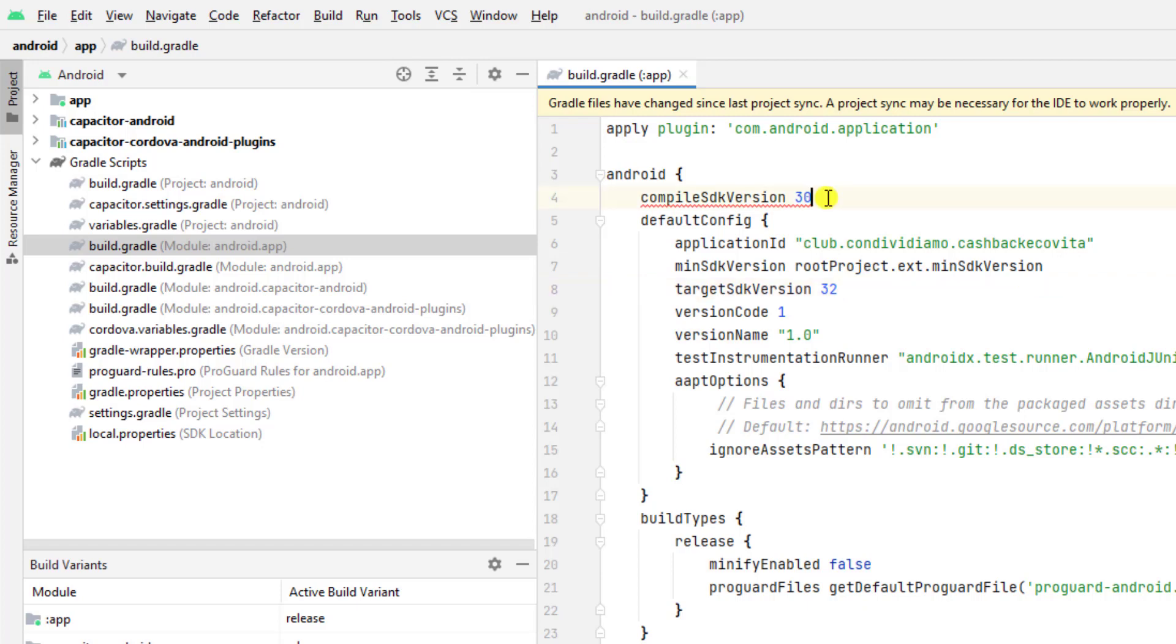Actually, I have also installed version 32. That's why I am getting the option of 32. But in your case, if you have installed 31, then you will get the option of 31. So if you are getting 31, then update it with 31. Otherwise, you can also choose 32.